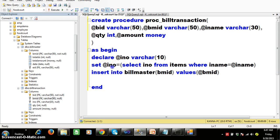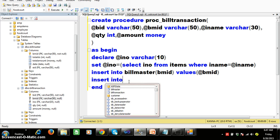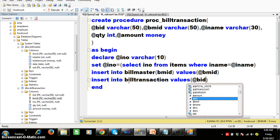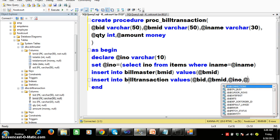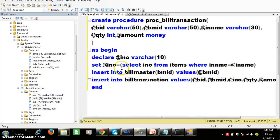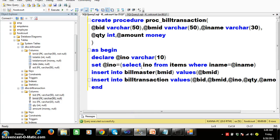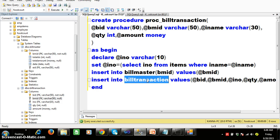First, get the item number based on item name. Then insert bmid in bill master table. Then insert the data in bill transaction table: INSERT INTO bill_transaction VALUES (@bid, @bmid, @inumber, @quantity, @amount). So whenever this stored procedure executes, it performs three operations: get item number, insert bmid in bill master, and insert the record in bill transaction.